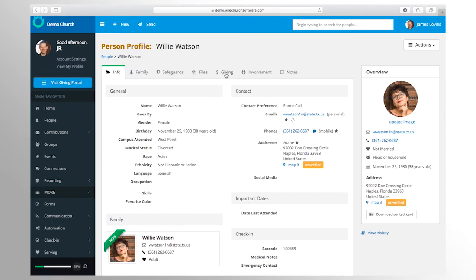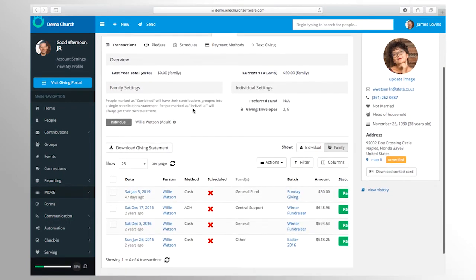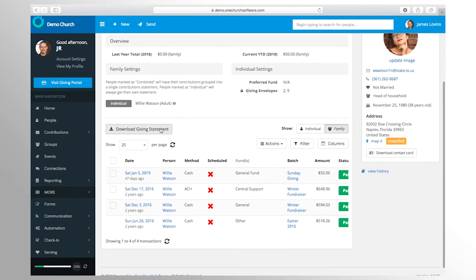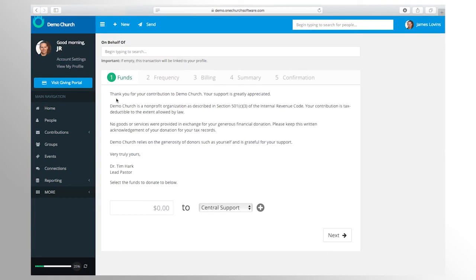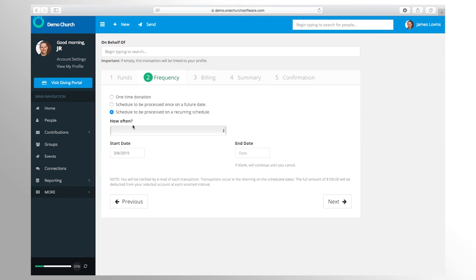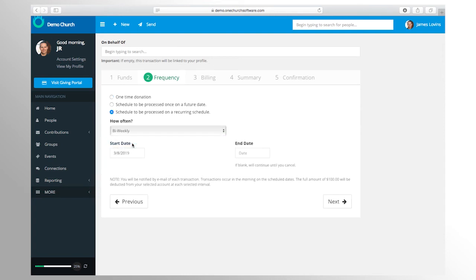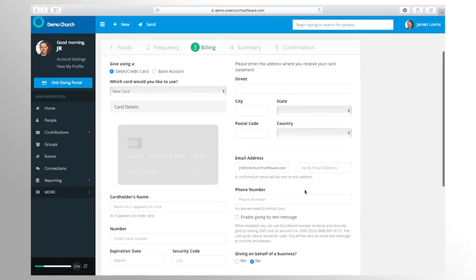Access to giving statements and giving online is easy with One Church software. We support one-time, recurring, and text giving via credit card and ACH. Your members will be able to set up recurring payments, give to a specific cause, and even split their contribution between multiple donation initiatives.